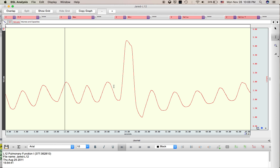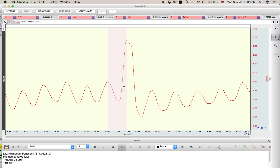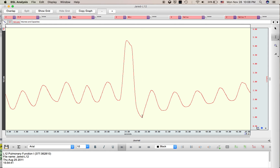If I want to know the IRV — the inspiratory reserve volume — I'm going to highlight from the top of a normal breath and go to the top of my deep inhale. I'll use the delta tool to find the difference between the starting point and the ending point in liters, and that is going to be roughly 2.33 liters. The ERV can be measured by going from the lowest point of the deep exhale to the lowest point of a normal exhale, and that value is going to be roughly 0.39 liters.